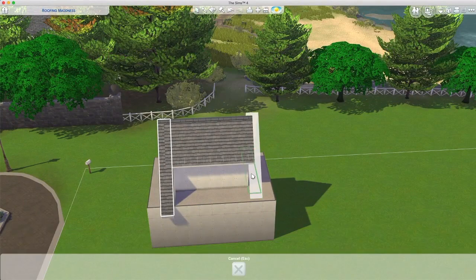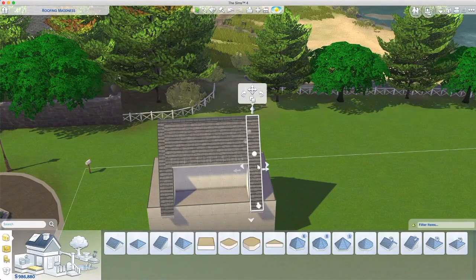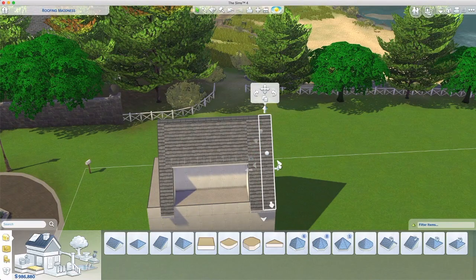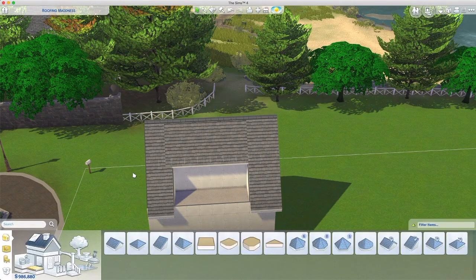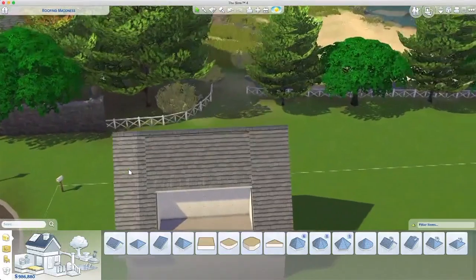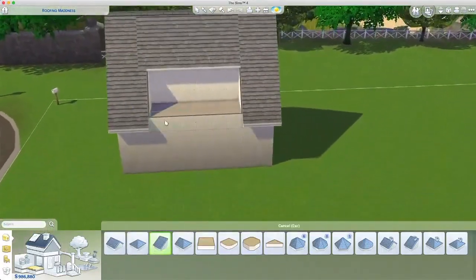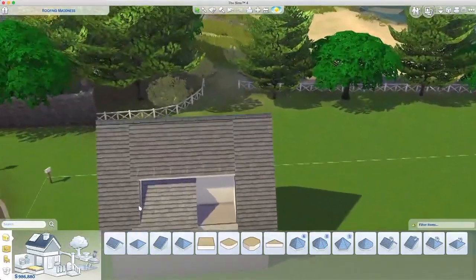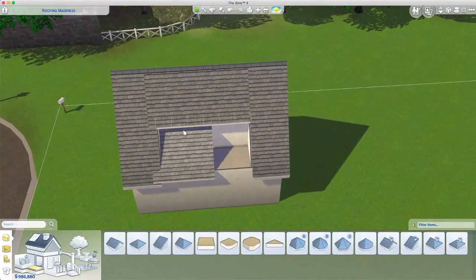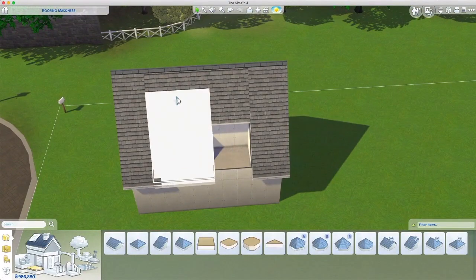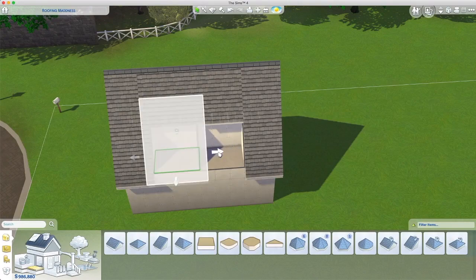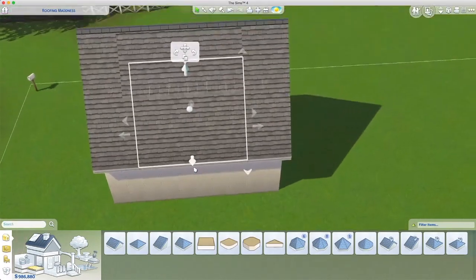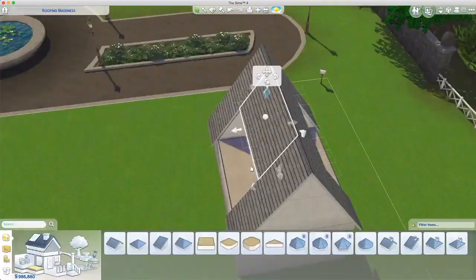A couple of things you want to know: if you hold down shift and then pull on the eaves of a roof, you can alter one side at a time. And if you hold down the option or alt key whilst pulling up on the roof height, it doesn't go up in the dedicated increments — it goes up in smaller increments, so you can really control the height.